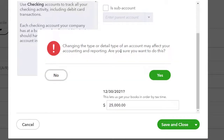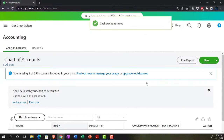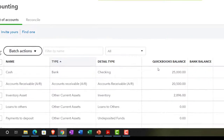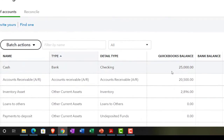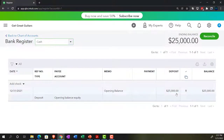QuickBooks warns that changing the account type or detail may affect accounting and reporting — I'll confirm yes. The beginning balance of $25,000 is now in place. Going into the register, we can see they entered it as a deposit type form, which makes sense because it's an increase to the checking account.